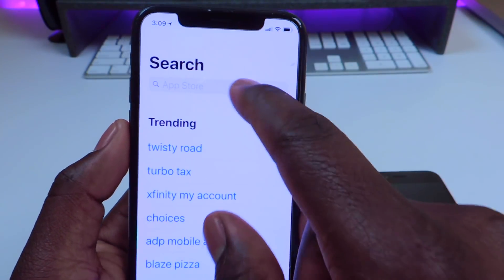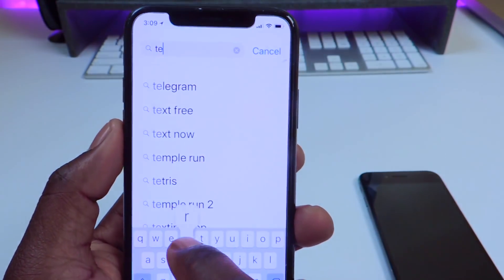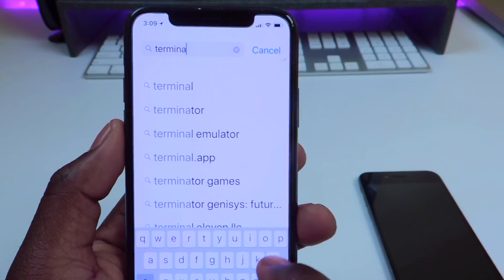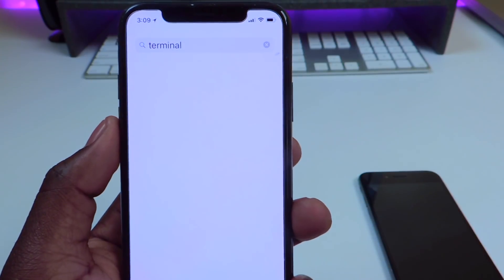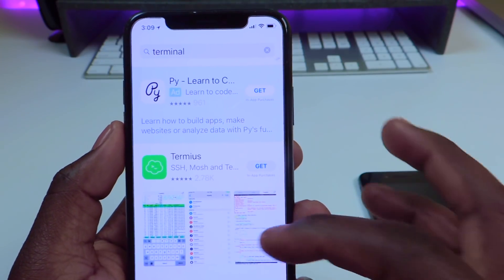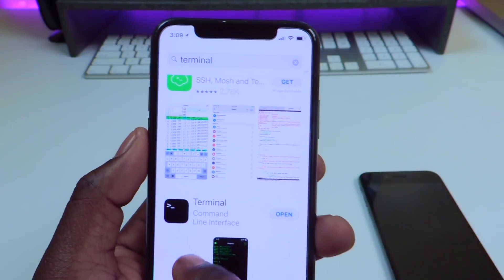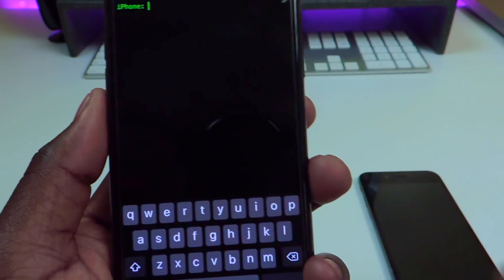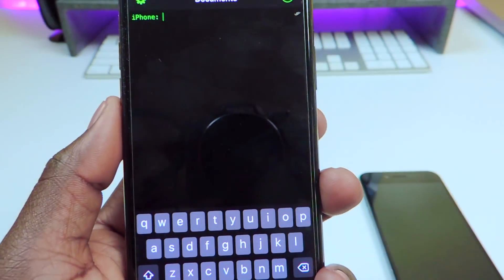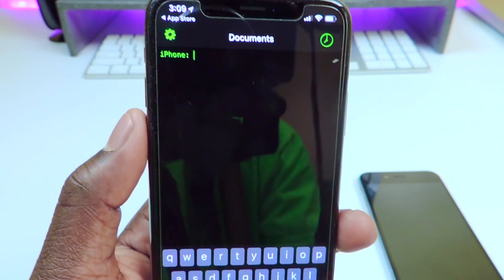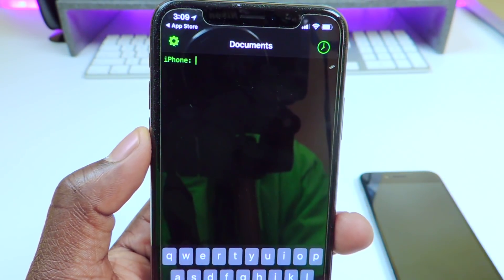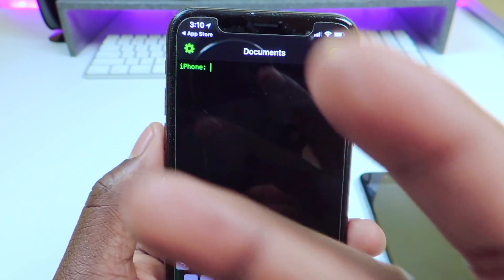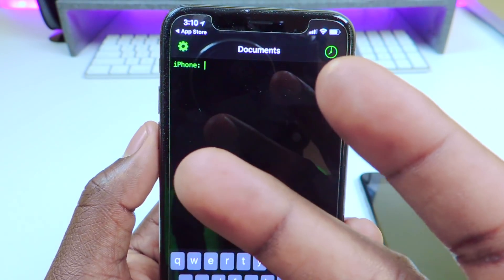All you have to do is just go to search, type in Terminal, and there it is. Just install and you'll be good to go. It's Princeton ATP 101 — rate, comment, subscribe. Peace, thanks for watching.